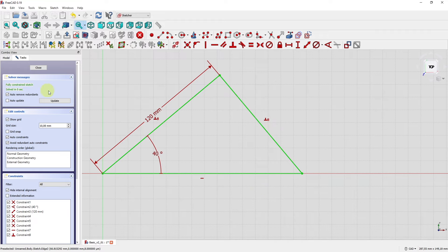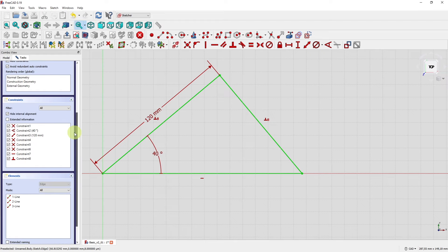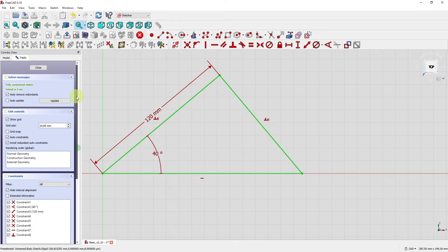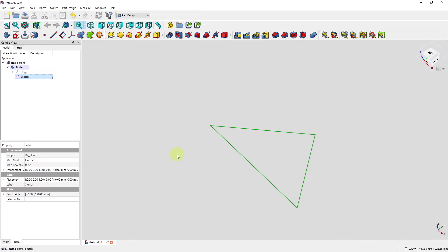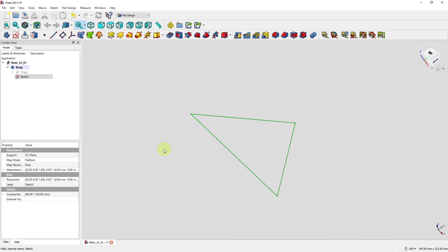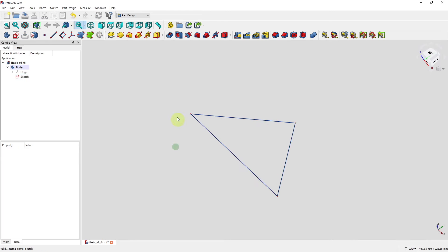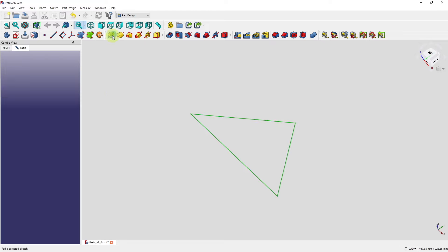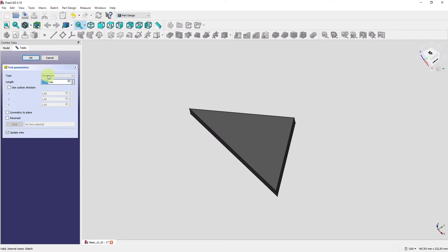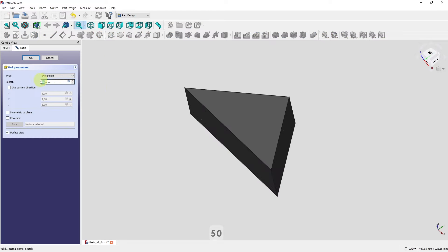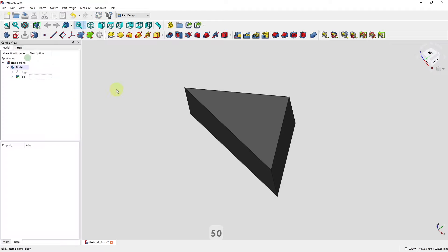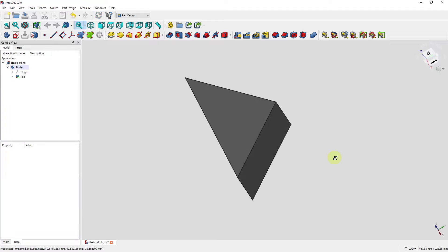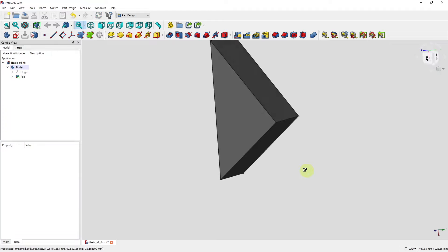We select the two lines and click on the perpendicular constraint, and now we have a triangle that's fully constrained — wonderful! Fully constrained sketch: three lines, eight constraints. Close the sketch and now we have a closed shape. We could for example pad this triangle to create a nice prism shape.